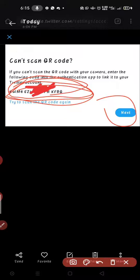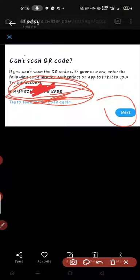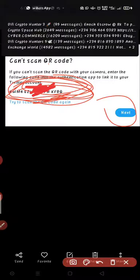You must copy this code and save it somewhere secure — write it down, save it as a draft in your email, or store it somewhere you have access to. This code is very important. If you lose your phone and get a new one, you'll need this code to re-link Google Authenticator. I made this mistake on a crypto exchange account and lost access permanently — support never responded.